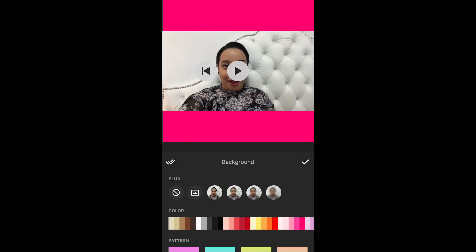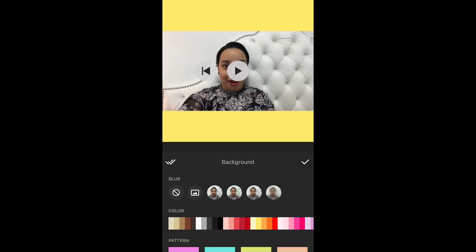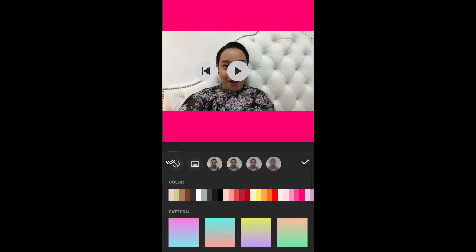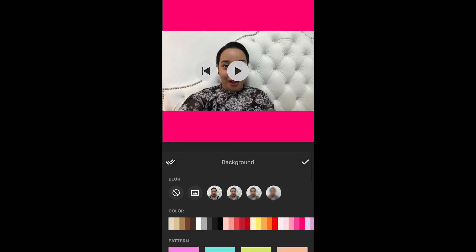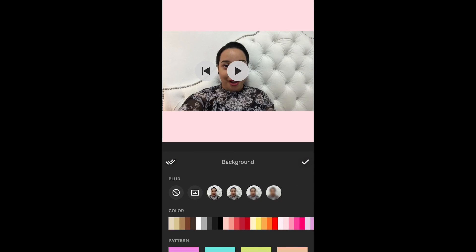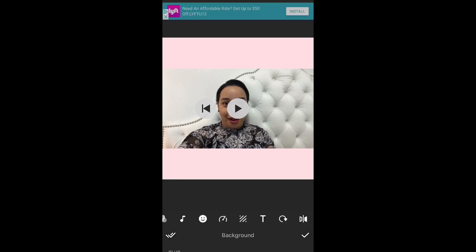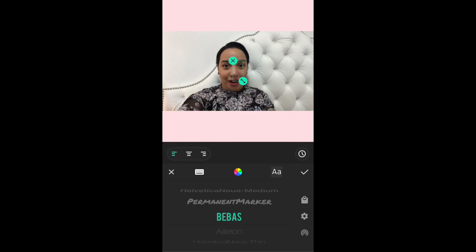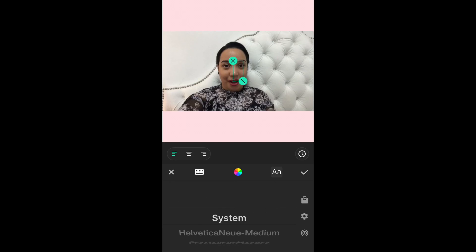Remember we're using the square size, so the backgrounds feature allows you to change it to different colors, different patterns, and different backgrounds. For the purpose of this video we're going to use my favorite color, pink. You have text that you can include in the videos — they have tons of different font styles, also available for purchase.